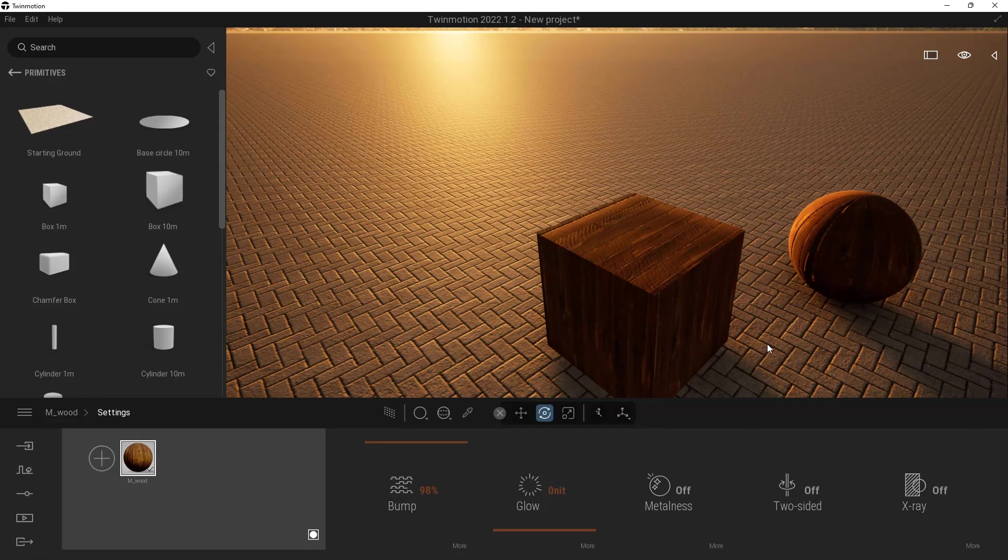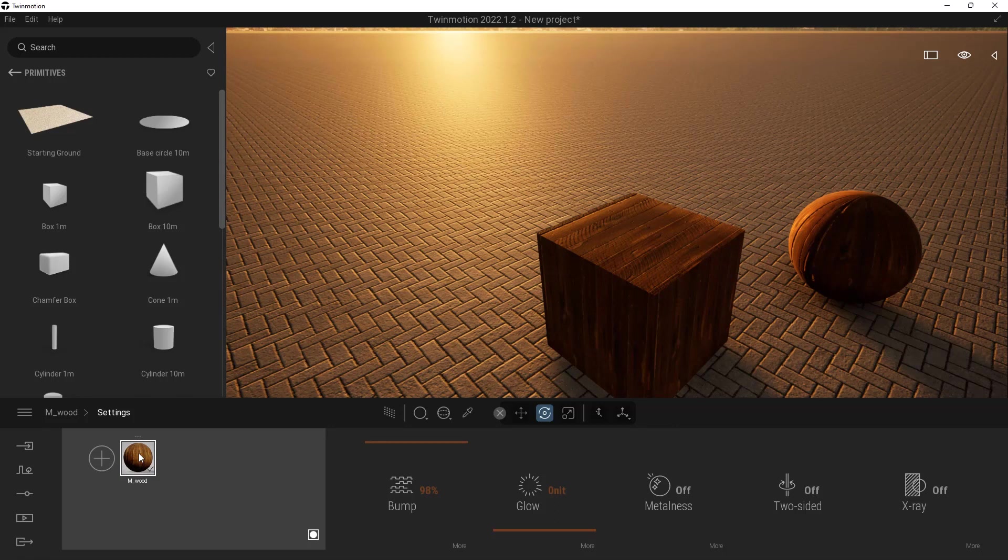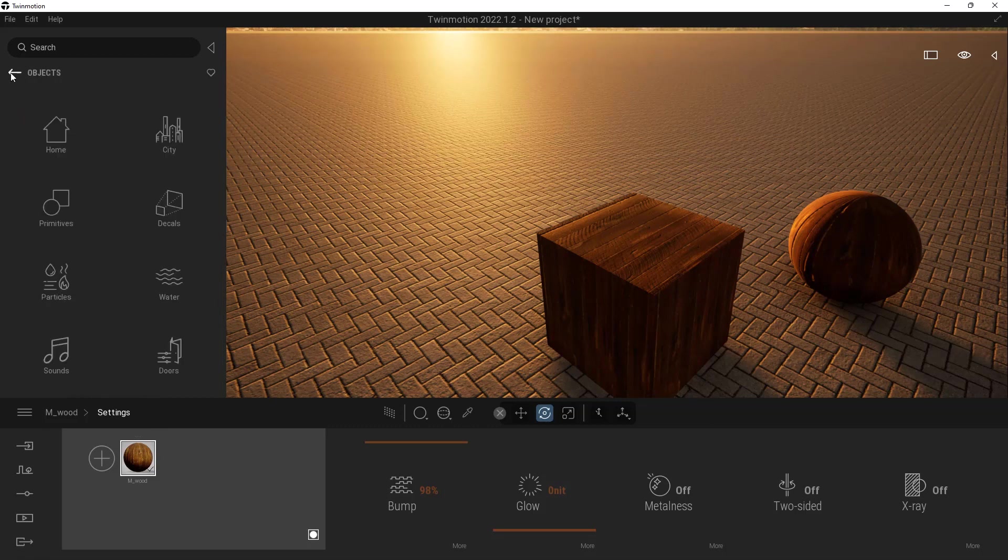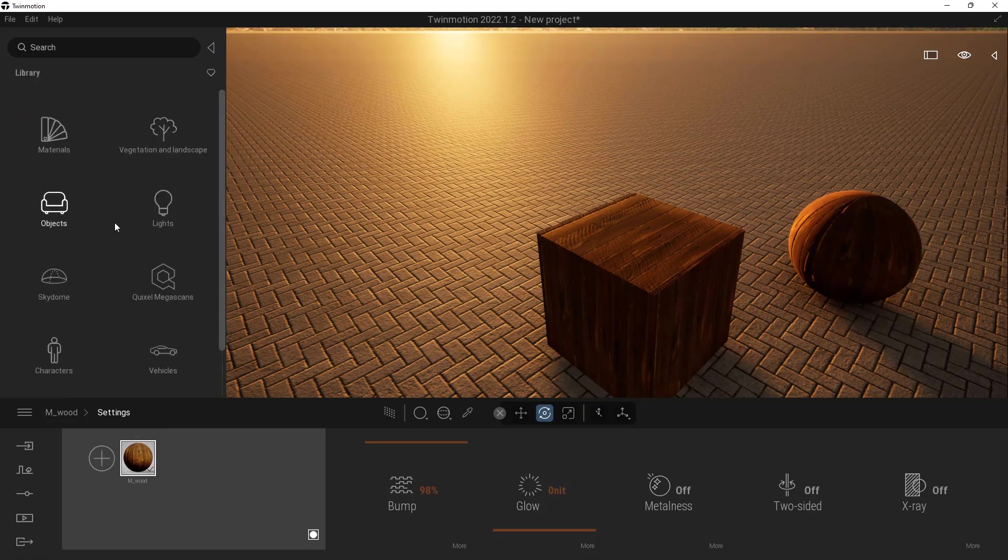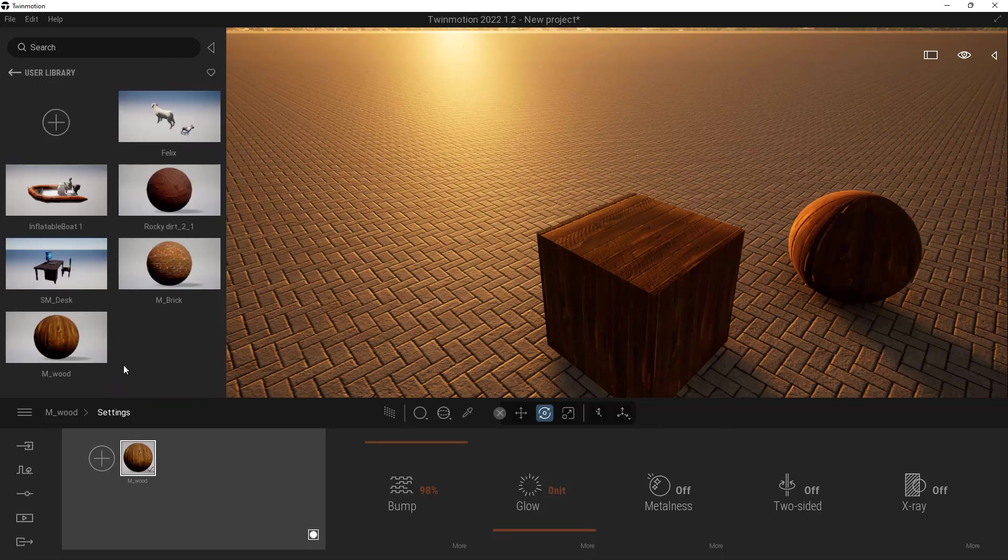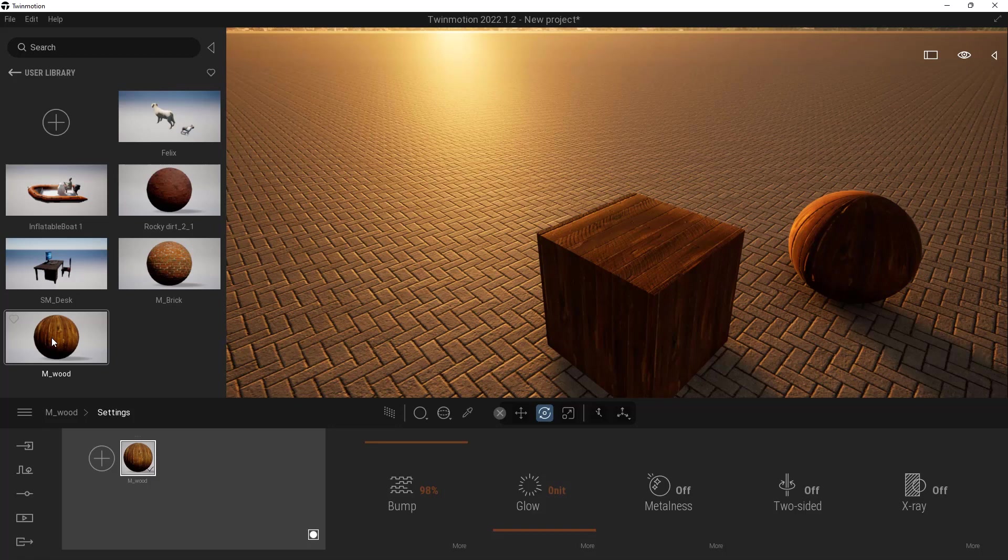Now that we have this whole thing made, how do we actually save it? We can come over here, either right click or click on the ellipses, and we can say add to user library. Give it a moment. If we go back to the top of our library and come down to the bottom options, we have a user library right down here at the bottom. Click on that, and you can see we have our wood.